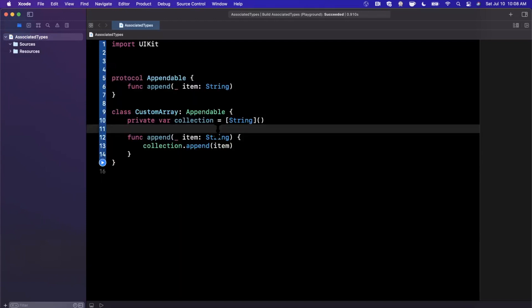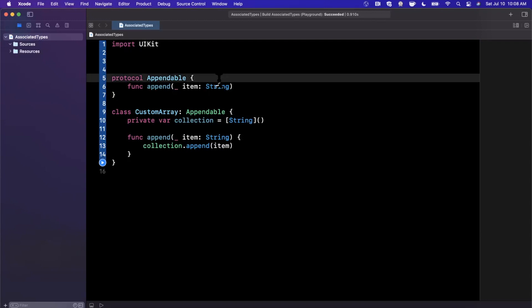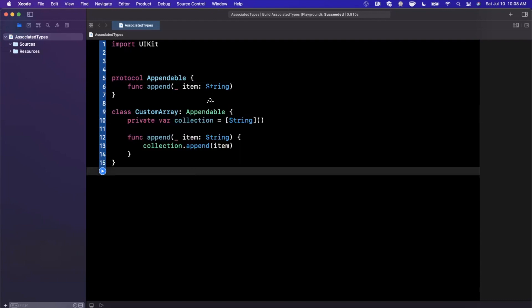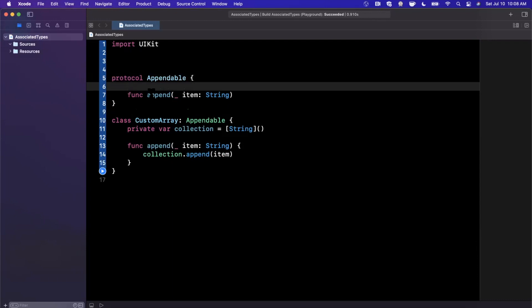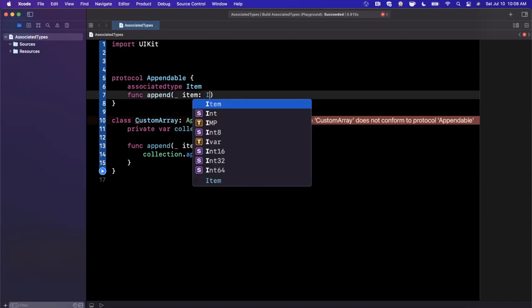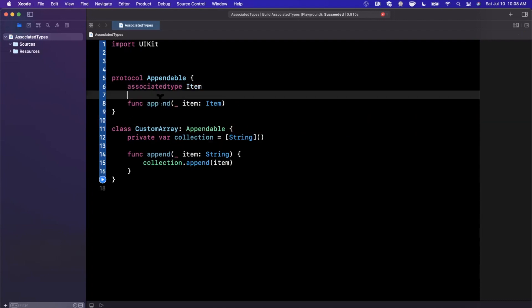And that thing in our case is the type for the item, which we've used string. So how do we genericize this protocol such that we can specify at the conformance time what the type of item should be? So we're going to use an associated type. So we're going to go ahead and declare an associated type and let's go ahead and call it item. And instead of using string here for the item parameter, we're going to go ahead and say make this item uppercase I, which is our associated type.